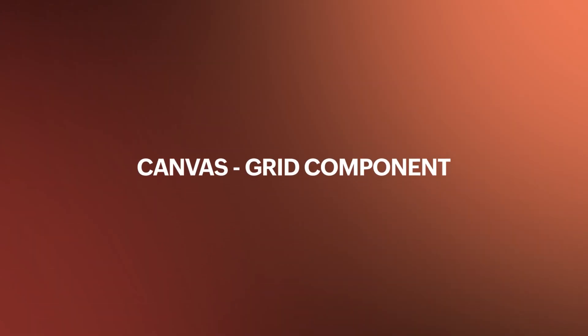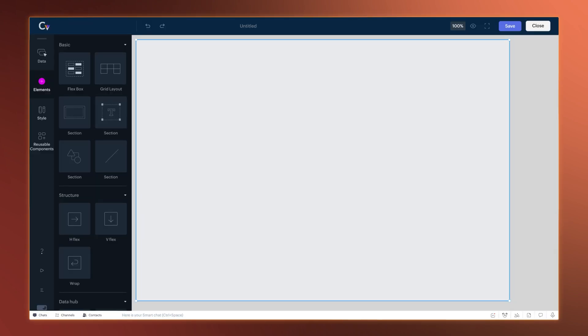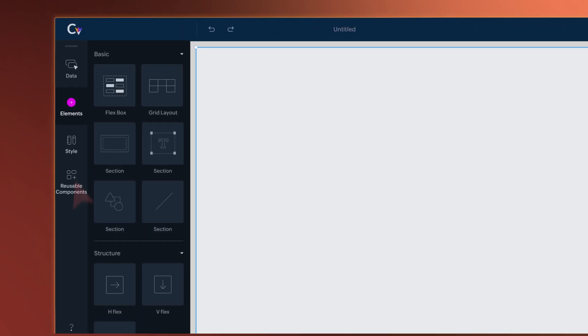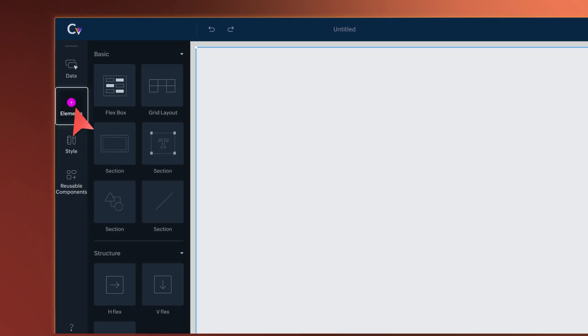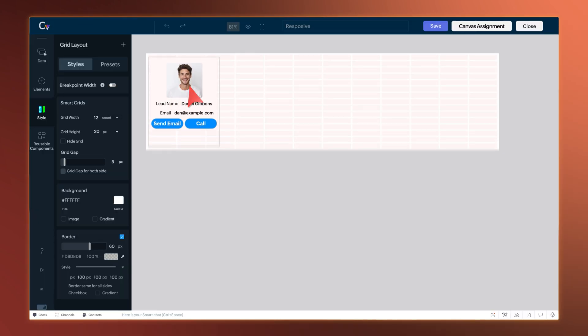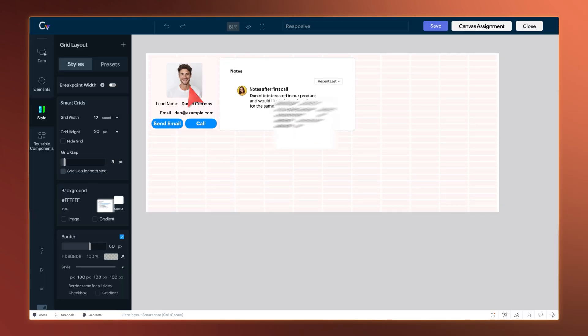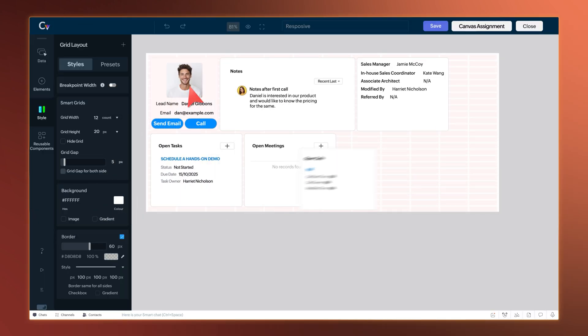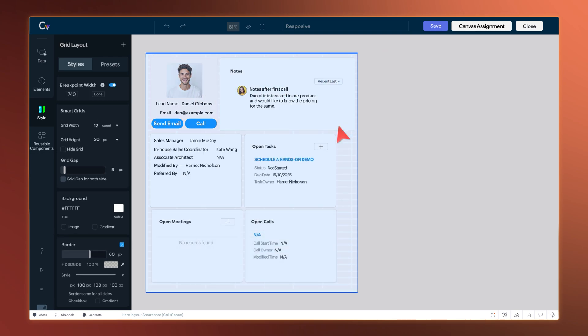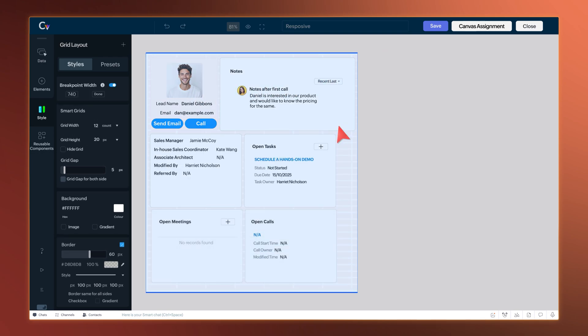Next, in Canvas, we have the all new Grid component. This component can be found in the elements list and provides a clear structure to place elements neatly and group them. Moreover, you can adjust the breakpoint width for different views from the Style section and click Done.